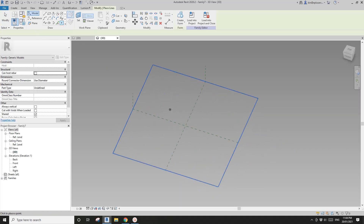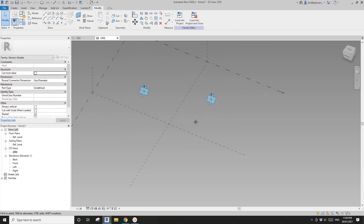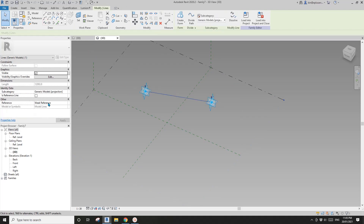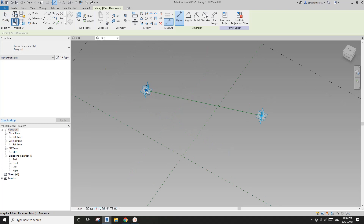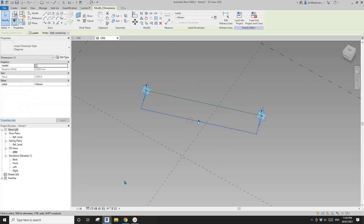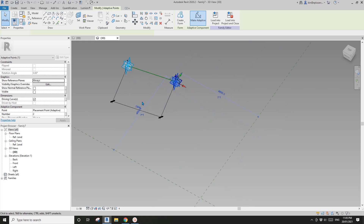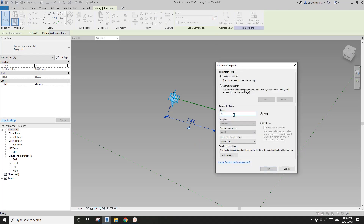In this panel family, place some adaptive points — we'll need three total, but I'll start with two. Select these two adaptive points, create a spline, and make it a reference line. Set the work plane, pick the reference work plane of this reference line, dimension — pick these two points. I'll create a parameter called 'L1' (length 1) as a reporting parameter.